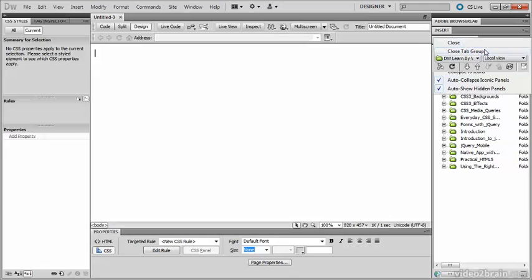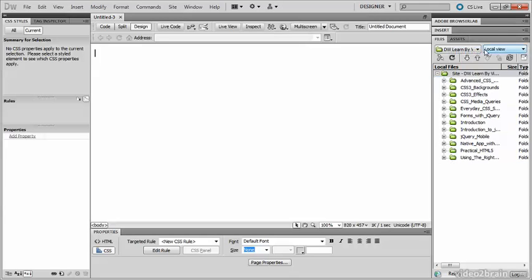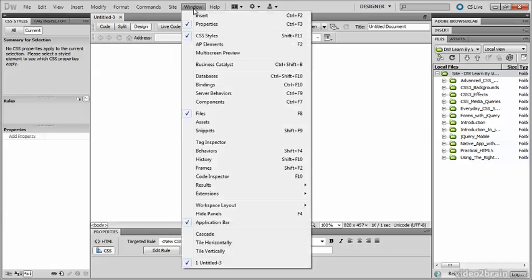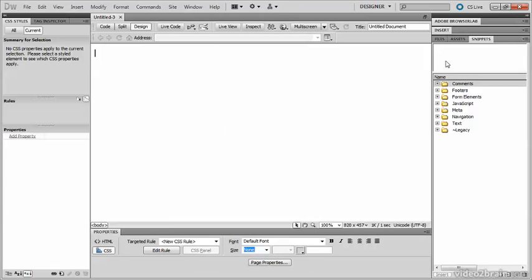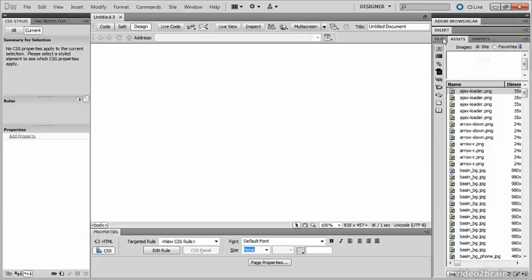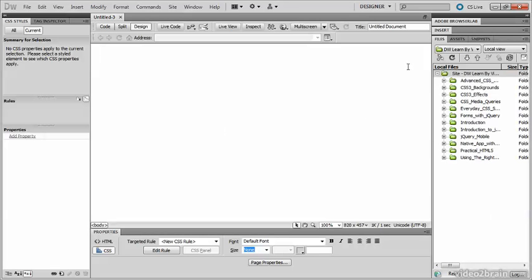There's one final panel I find very useful, and that's Snippets, where you can store frequently used code. It's not displayed by default in the Designer workspace, so go to Window and select Snippets. It's automatically put together with the Files and Assets panel, so that works quite nicely.